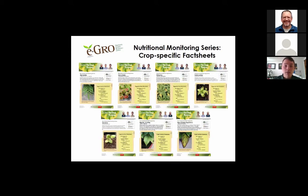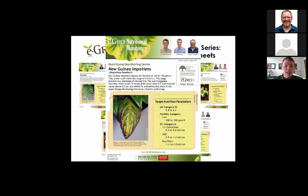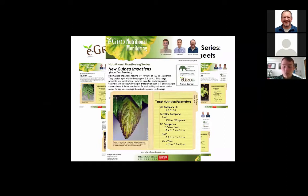The seven fact sheets uploaded and released today are for marigolds, geraniums, petunias, calibrachoa, gerbera, dahlias produced from vegetative cuttings, and New Guinean impatiens. For a general overview of what these nutritional monitoring fact sheets look like — looking at New Guinean impatiens — you can see we have the target nutritional parameters: the pH category and pH range, the fertility category and optimal or recommended fertility range, and the EC categories with three different ratings: the one-to-two extraction method, the SME or saturated media extraction method, and the pour through values.